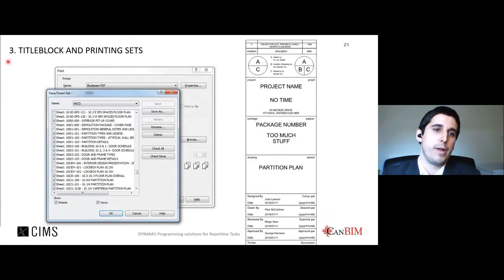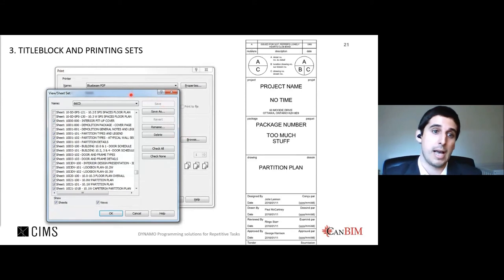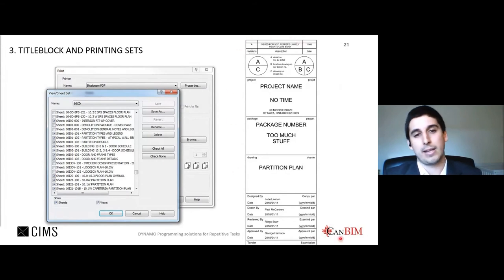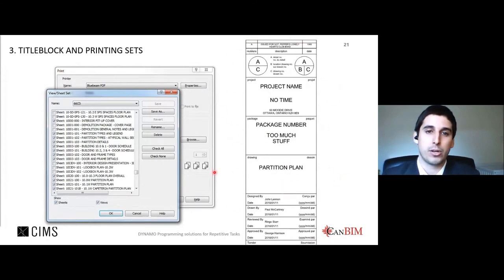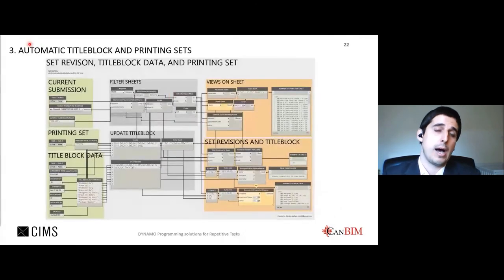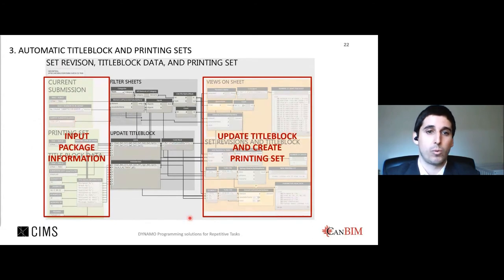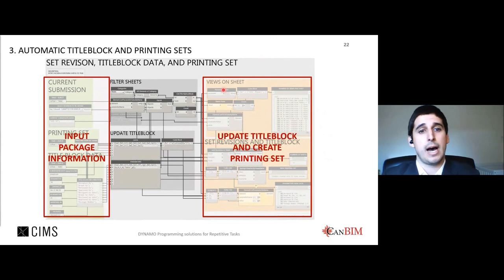Example four: automating submission packages. For every submission, a package containing hundreds of sheets must be created, with the right sheets in the printing set, and title blocks for each sheet containing the correct information for designers, drafters, reviewers, and approvers. This was very repetitive. The Dynamo script allows team members to input current package information into green input boxes, click run, and all title blocks get updated and the right printing set is created without mistakes, ensuring 100% accuracy.